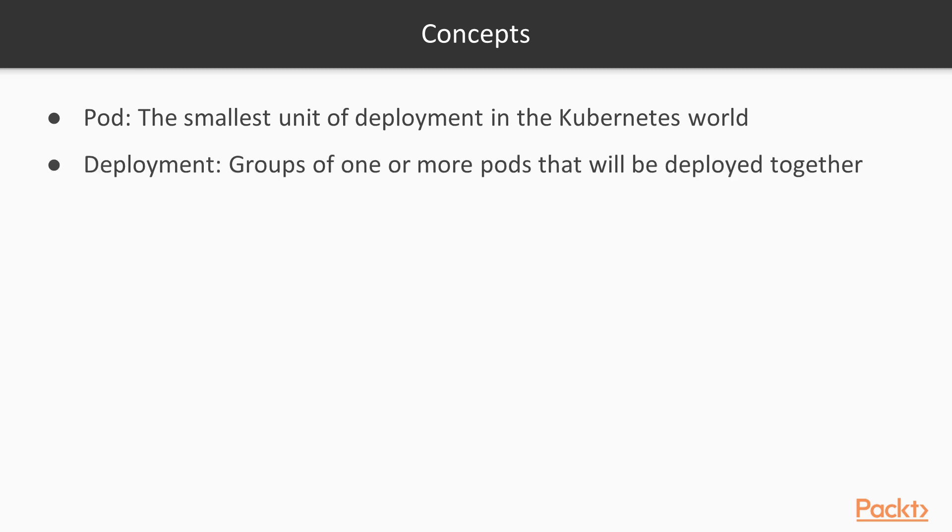Deployment. It groups one or more pods that will be deployed together when the deployment is invoked.